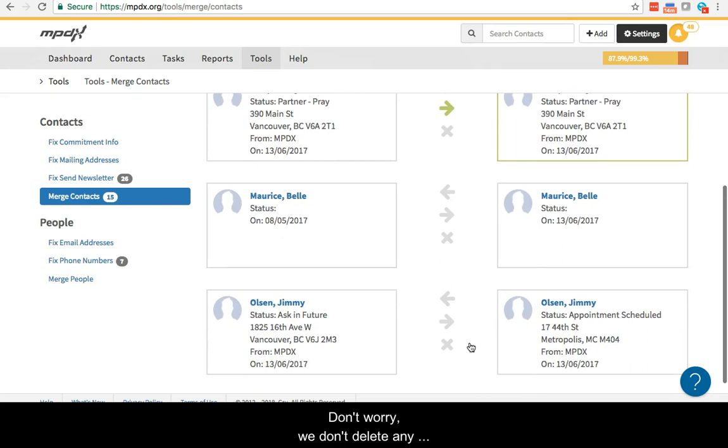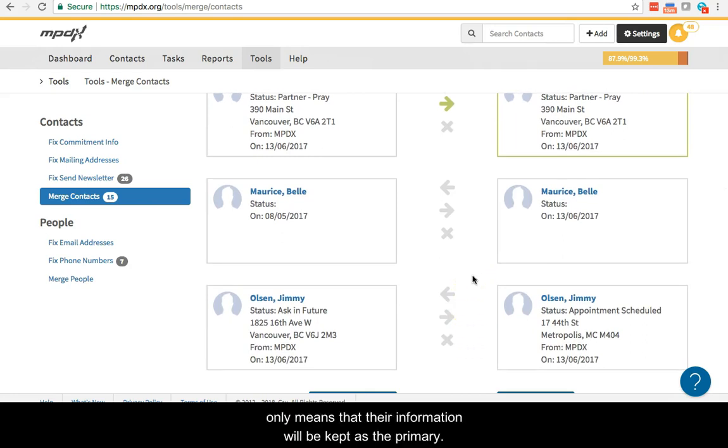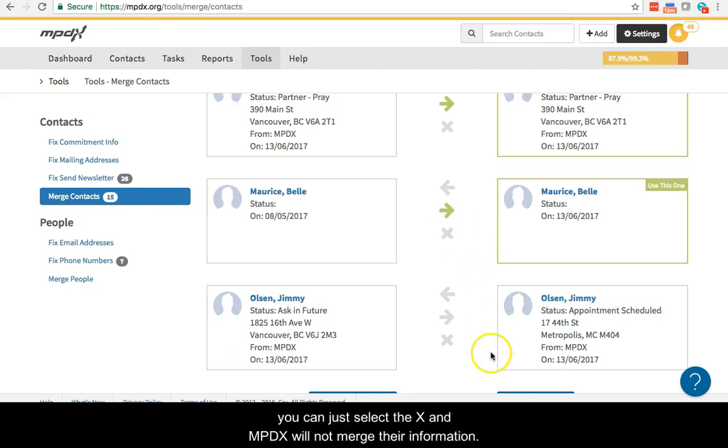Don't worry, we won't delete any information when merging. Selecting the right contact only means that their information will be kept as primary. If the suggested pair is not actually a duplicate, you can just select the X and MPDX will not merge their information.